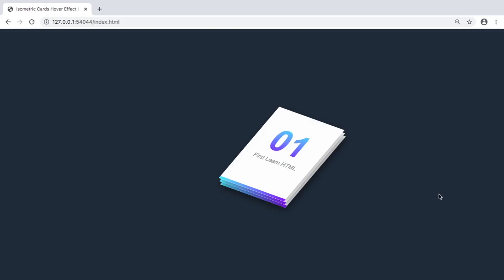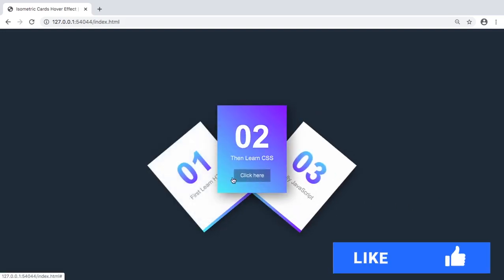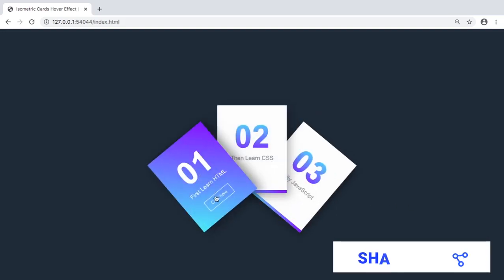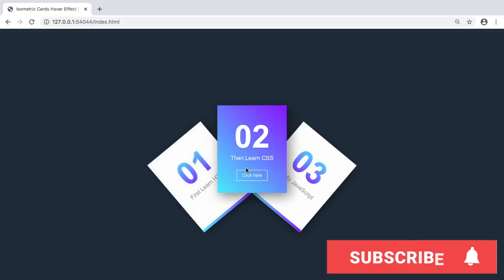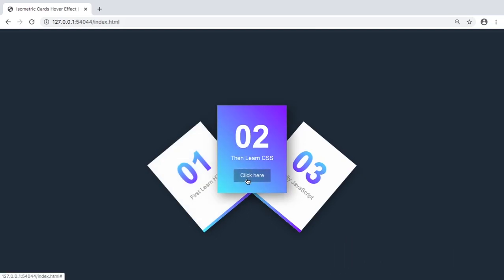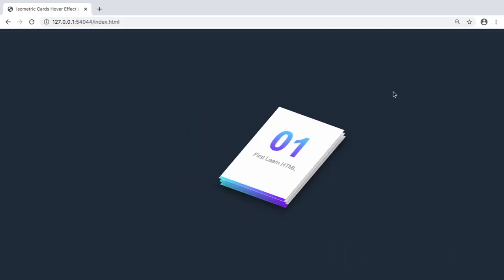If this is your first time here and you want to learn more about web dev, subscribe and click the bell so you don't miss our weekly videos. We start right now.